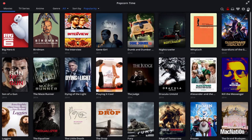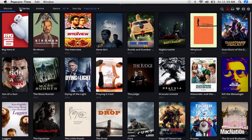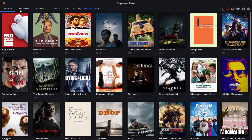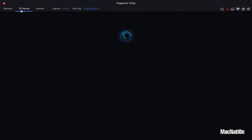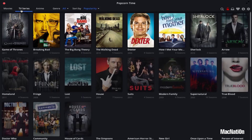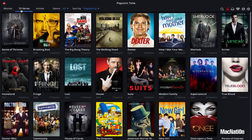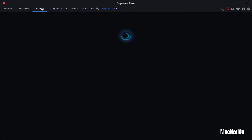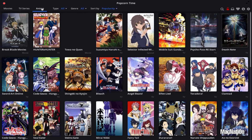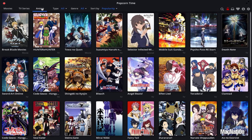And as you can see, Popcorn Time loaded up perfectly fine on my MacBook. All the movies are there just like they should be. Now we'll go into the TV show section and it works as well. If you like anime, there's also a section for you too.